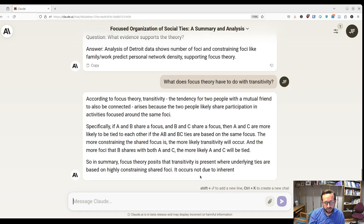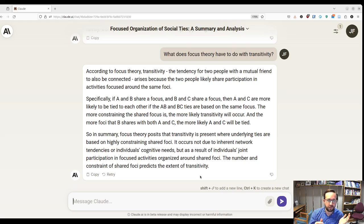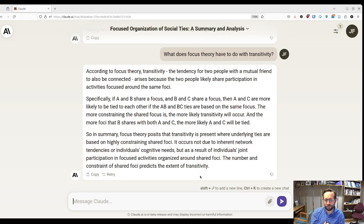According to focus theory, transitivity — the tendency for two people with a mutual friend to also be connected — arises because the two people likely share participation in activities focused around the same foci. Specifically, if A and B share a focus and B and C share a focus, then A and C are more likely to be tied if the A-B and B-C ties are based on the same focus. The more constraining the shared focus, the more likely transitivity will occur. In summary, focus theory posits transitivity is present where underlying ties are based on highly constraining shared foci — not due to inherent network tendencies or cognitive needs, but as a result of joint participation in activities organized around shared foci. That's a fantastic answer.